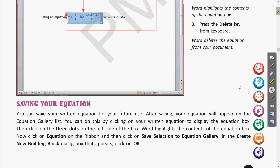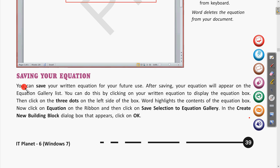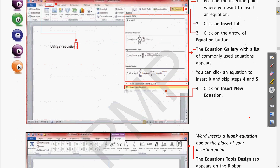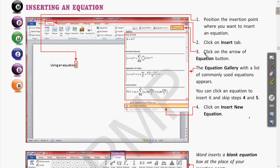We also have the option to save any equation we have written for future use. For example, if you have written the formula for area of rectangle or perimeter of rectangle, you can save that equation and it will appear in the equation gallery list — the same gallery where the existing equations like area of circle and Pythagoras theorem appear. Let us see the steps for this.